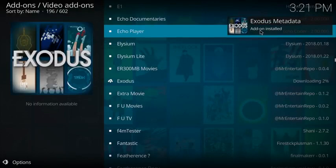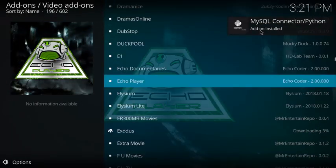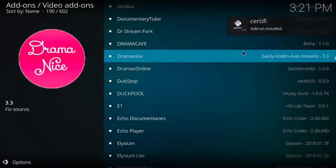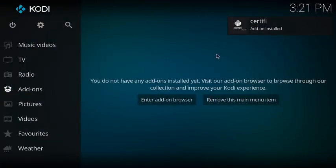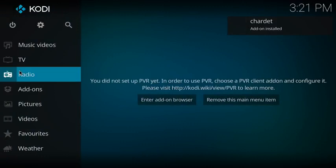We're going to click on install, the only option we have, and then we're going to give it time to install. Once we get this pop-up 'add-on installed,' we're going to be good to go. Hit back.